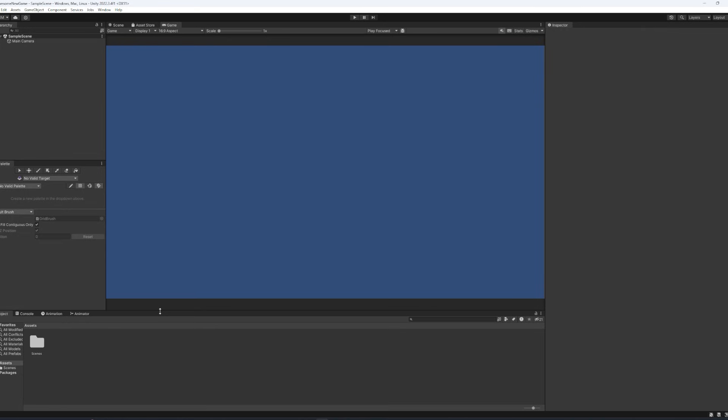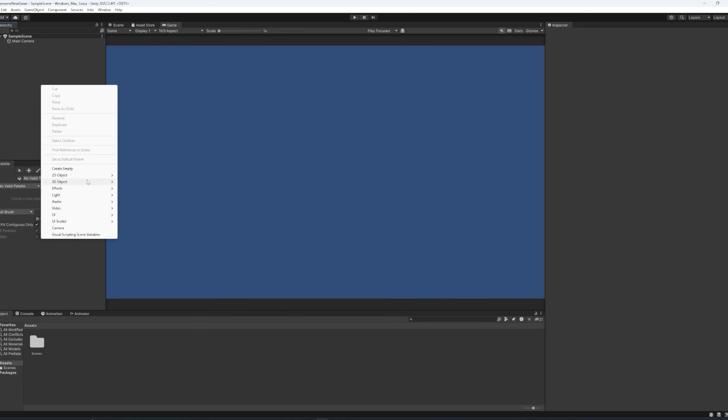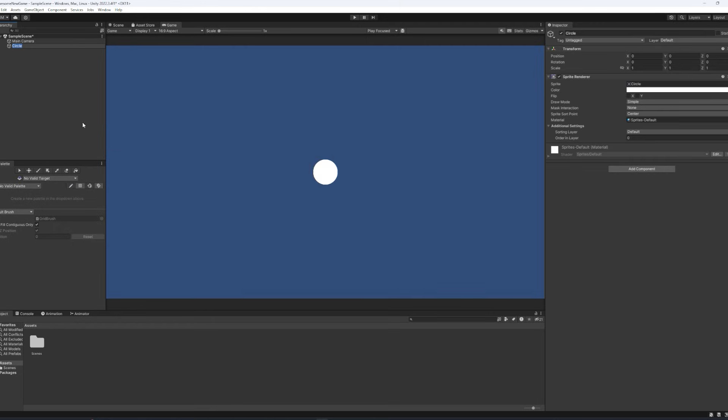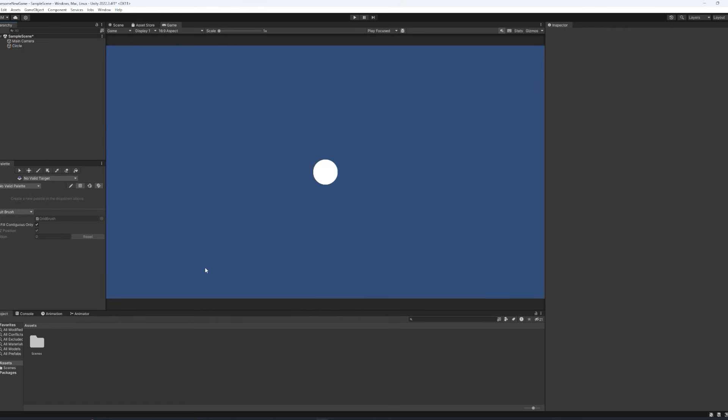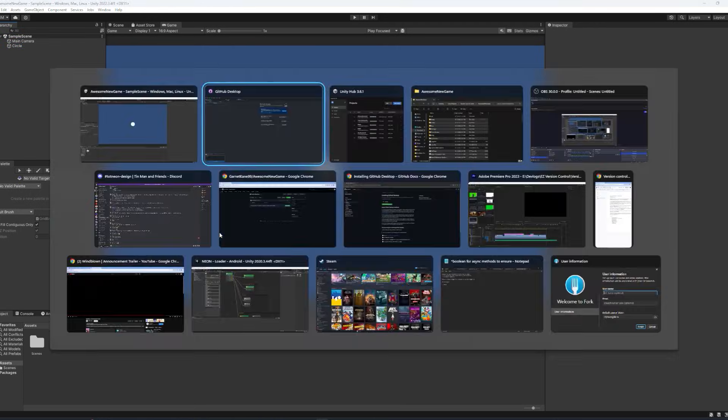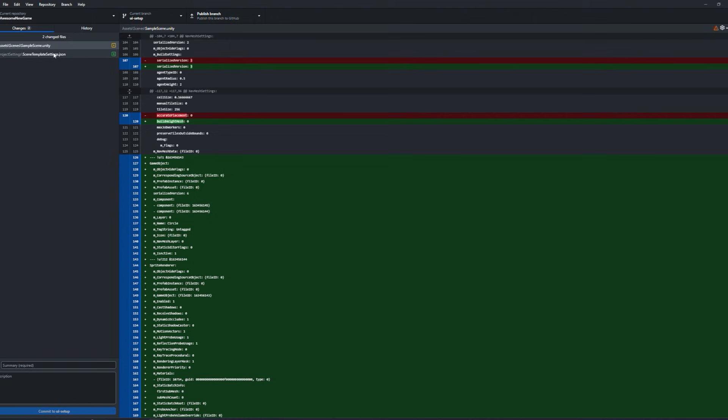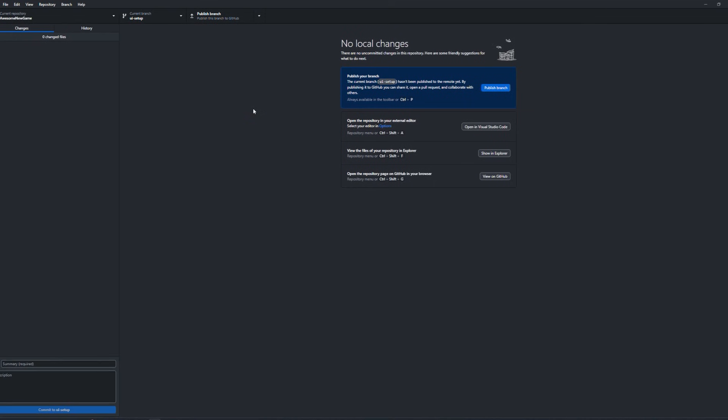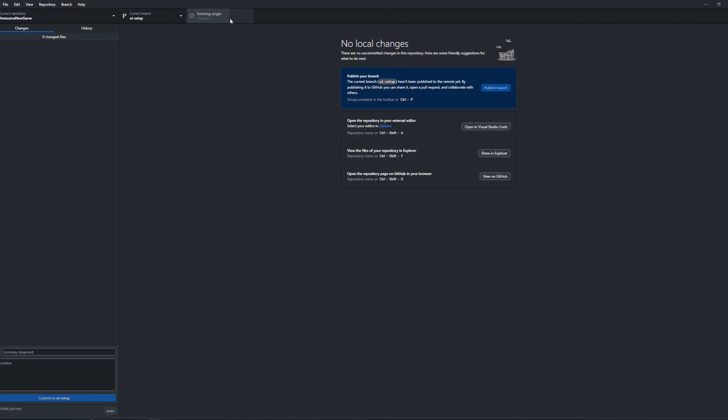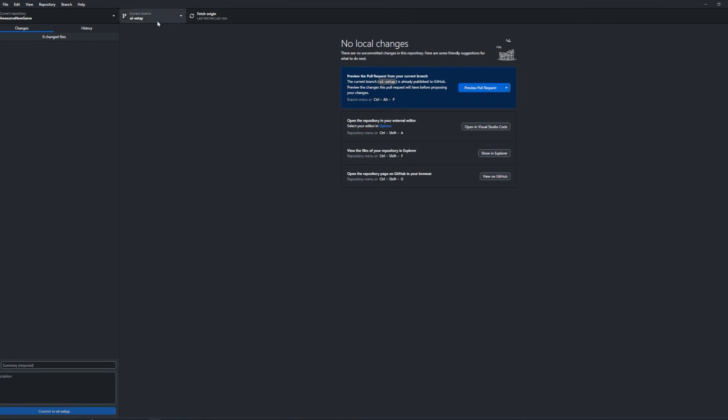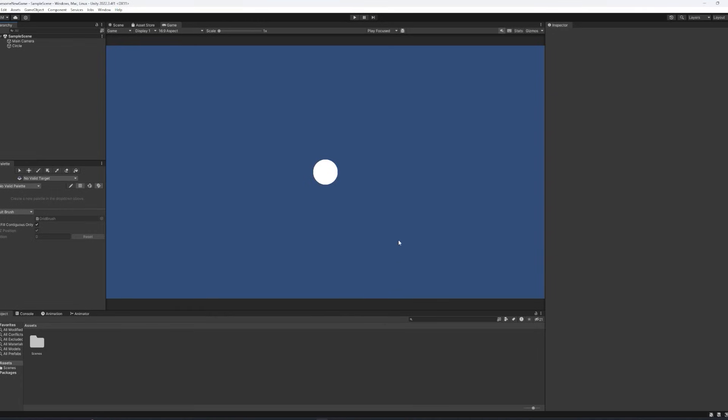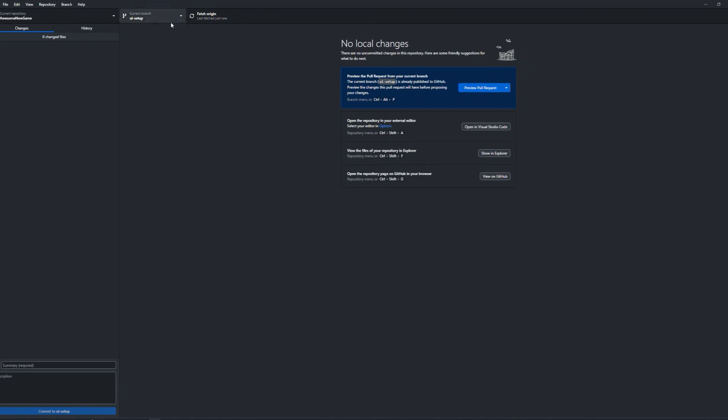So if we open up our Unity project again, let's add in a random 2D object here. And we'll just add in a circle. And if we hit save here, and open up the GitHub project, we'll see we've got two new changes here. And just to show you what this does exactly, we can just say circle, commit this, and push it up again.